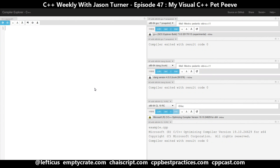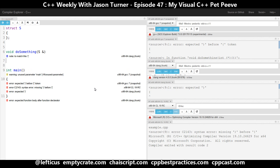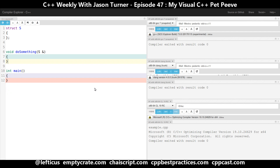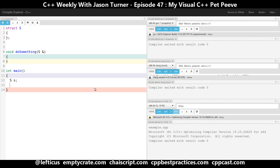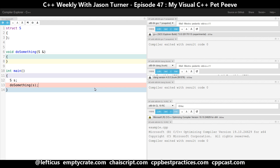So if we take a struct that doesn't do a whole lot, and for some reason we want to be able to pass a non-const reference to this struct to our function 'do something' — obviously if we create an object of this type and call 'do something' and pass it 's', this works fine on every compiler.